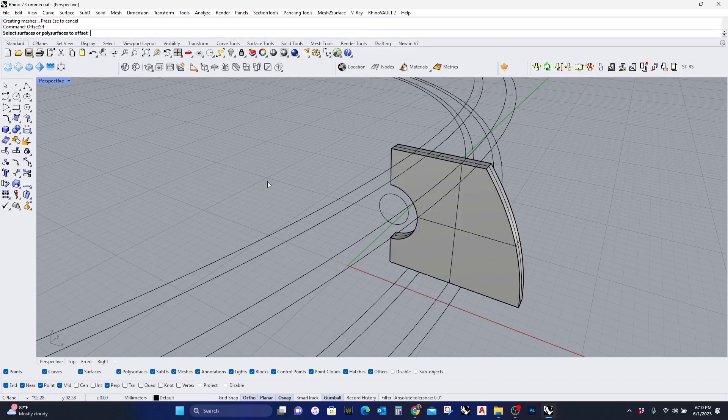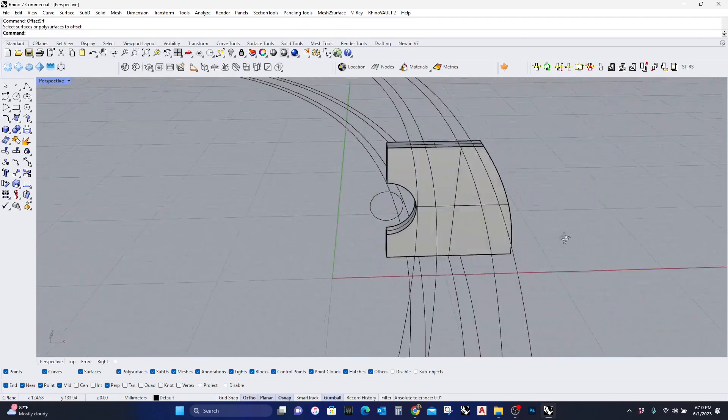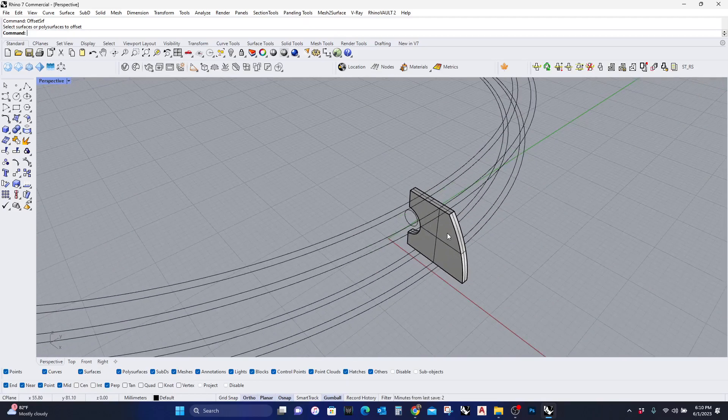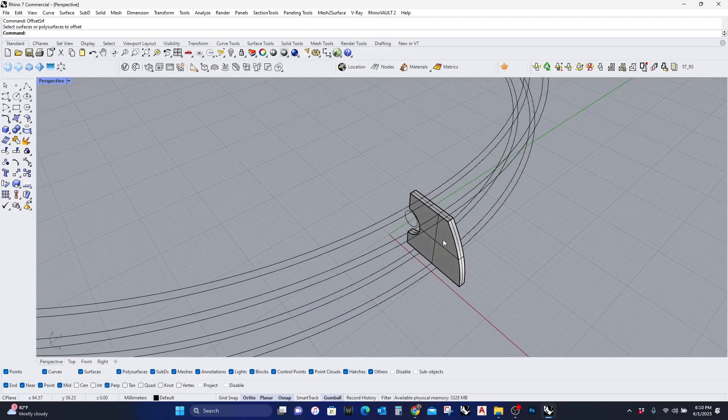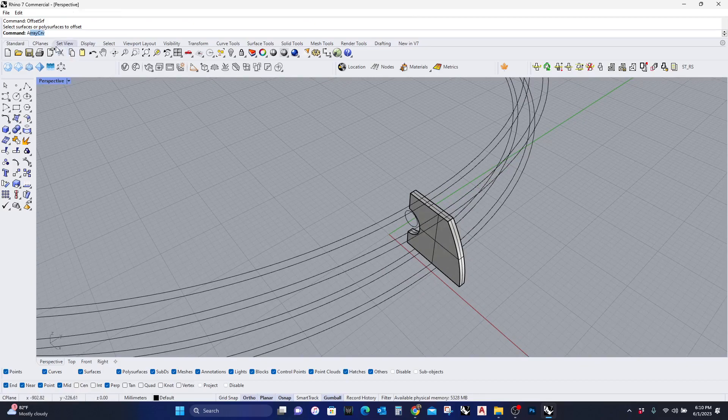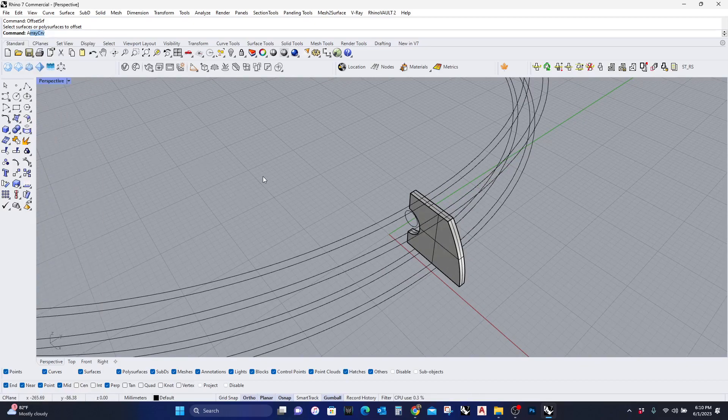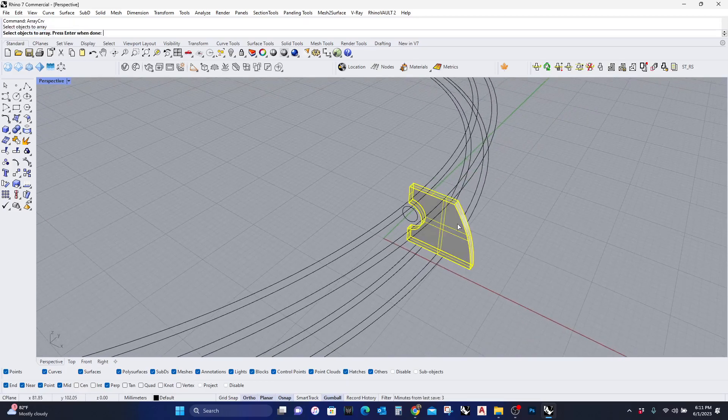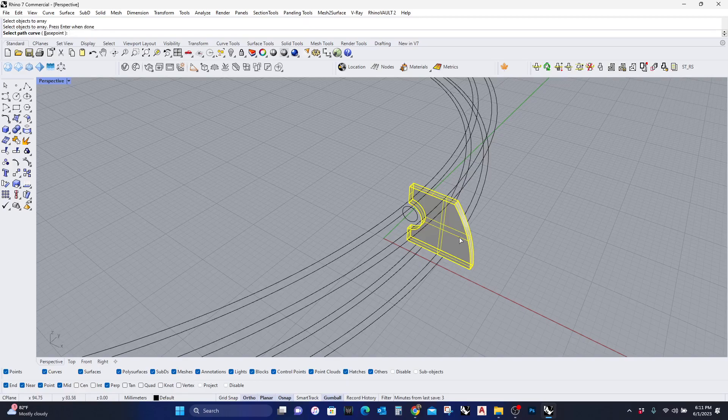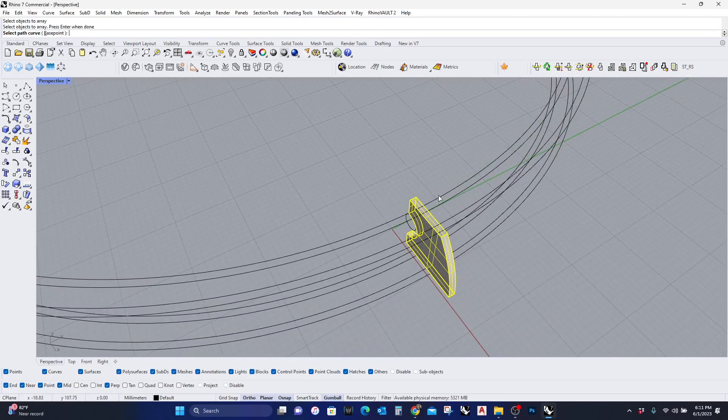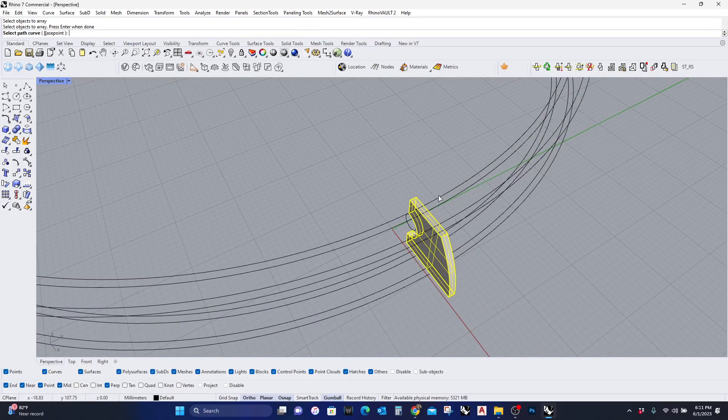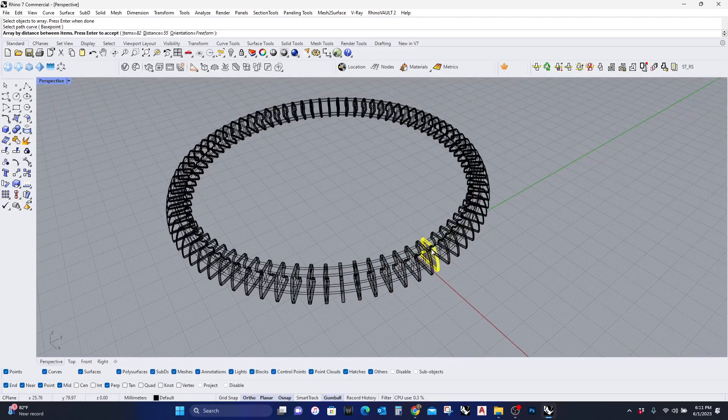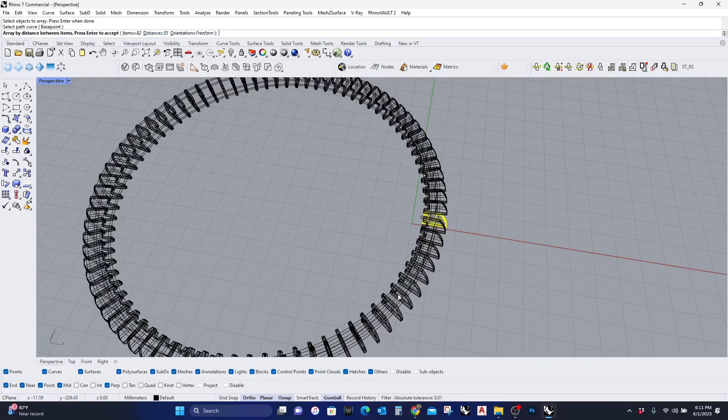So I am going to go to Array on Curve, and you can see it's the first thing that pops up. It says select objects array. I'm gonna select this, hit enter, select the path curve. Now it's been defaulted to the distance of 55, so the 55 is showing me this geometry.